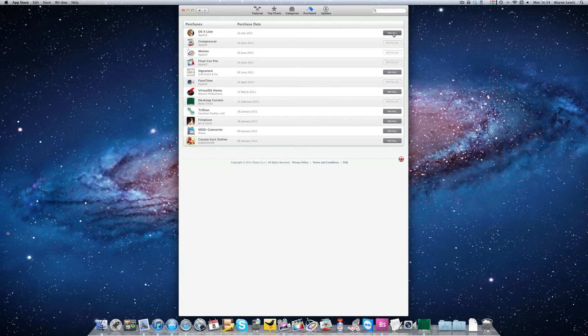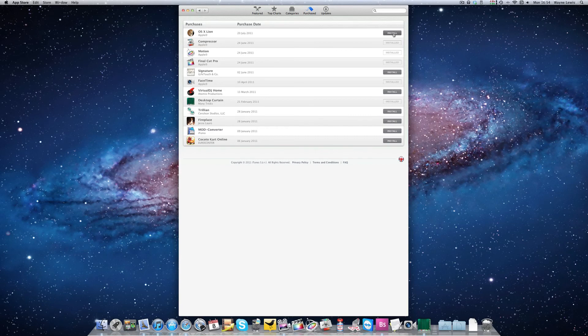So that's how you reinstall, or should I say re-download, OS X Lion. And in an upcoming video, probably the next video actually, I'm going to show you exactly how to make an installation disk of your OS X Lion.